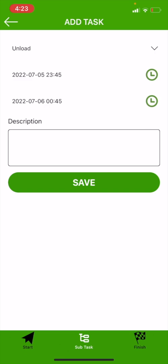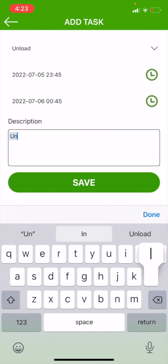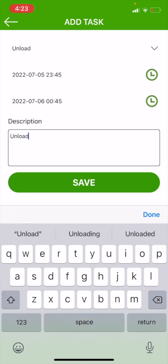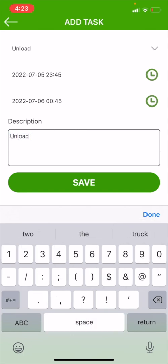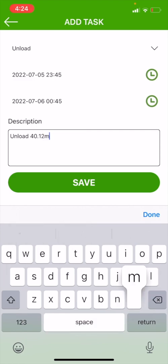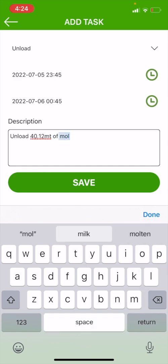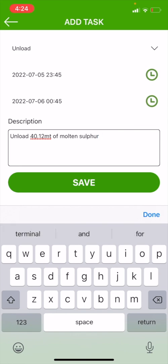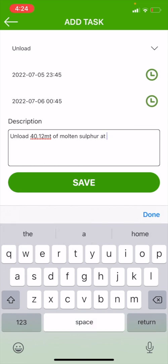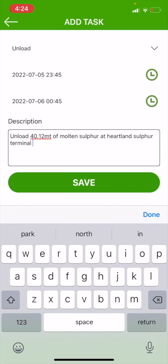We're going to select on the left-hand side, because we are now into a new day. We've got to select the 6th. We're going to go down to 12, move it to 45, make sure you are selecting AM. So we are on a new date and making sure the time is correct. We're going to hit done. In our description, we're going to write 'Unload 40.12 metric tons of molten sulfur at Heartland Sulphur Terminal.' We're going to hit save.